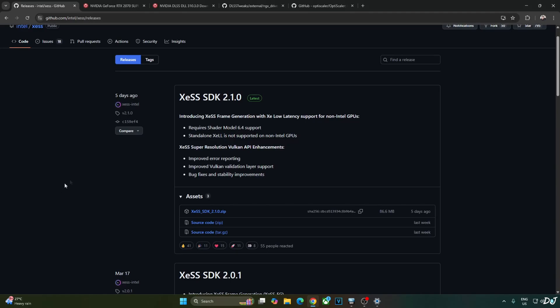Welcome back guys. In this video I'll be showing you how to use Intel's XCSS Frame Generation and Low Latency Mode in Cyberpunk 2077, running on my Windows PC that has a Ryzen 5700X 3D processor and an RTX 2070 Super GPU. With the release of XCSS SDK 2.1, XCSS Frame Generation and Low Latency Mode are working on non-Intel GPUs that support Shader Model 6.4 or anything newer.